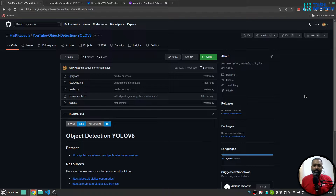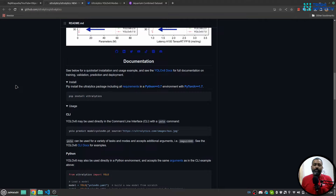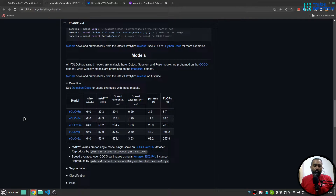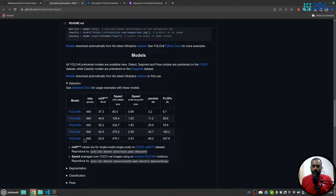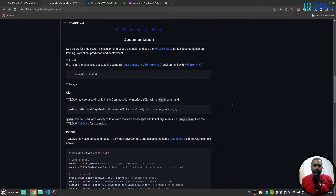YOLOv8 has been recently released and Ultralytics has implemented it. We are going to use Ultralytics YOLOv8. For that, you need to create a virtual environment and install Ultralytics using pip install ultralytics. Then you need to download the pretrained model weights. There are 5 variants: nano, small, medium, large, and x. If you have a basic GPU or only CPU, go with the nano version, which is the smallest. If you have better hardware, you can migrate to large or x.